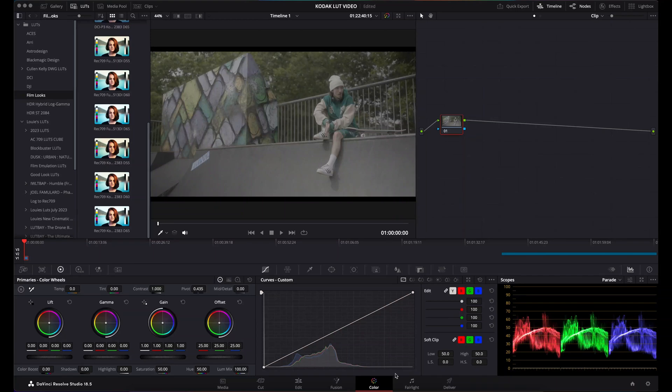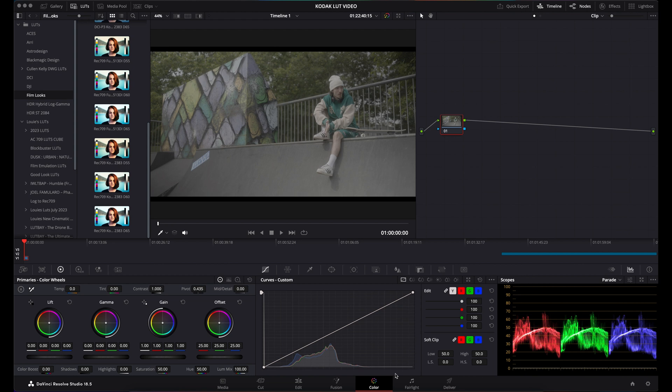This video is going to show how to correctly apply the Kodak 2383 LUTs in DaVinci Resolve. I had problems doing this when coming from Premiere Pro, so I thought I'd make a video in case you're having the same issues.